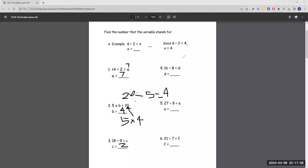Number three: 18 divided by 9 equals c. c is just 2. Number four: 16 divided by 8 equals d, d is 2. Number five: 27 divided by 9 equals e, e equals 3 because 27 divided by 9 is 3. Number six: 21 divided by 7 equals f, f equals 3.